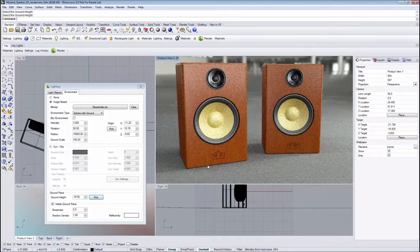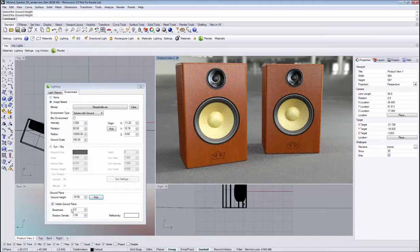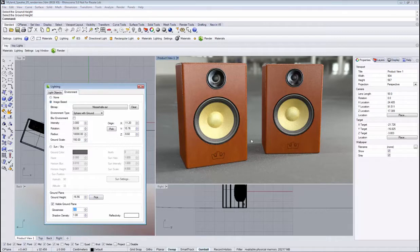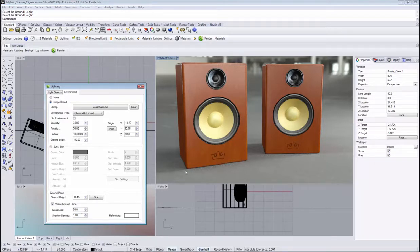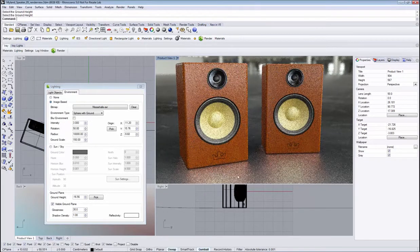What about the reflections? The reflections can be dialed in by increasing the glossiness. Right now we're seeing diffuse reflections, so we need to increase the value to, let's say, 30 to start seeing glossy reflections.